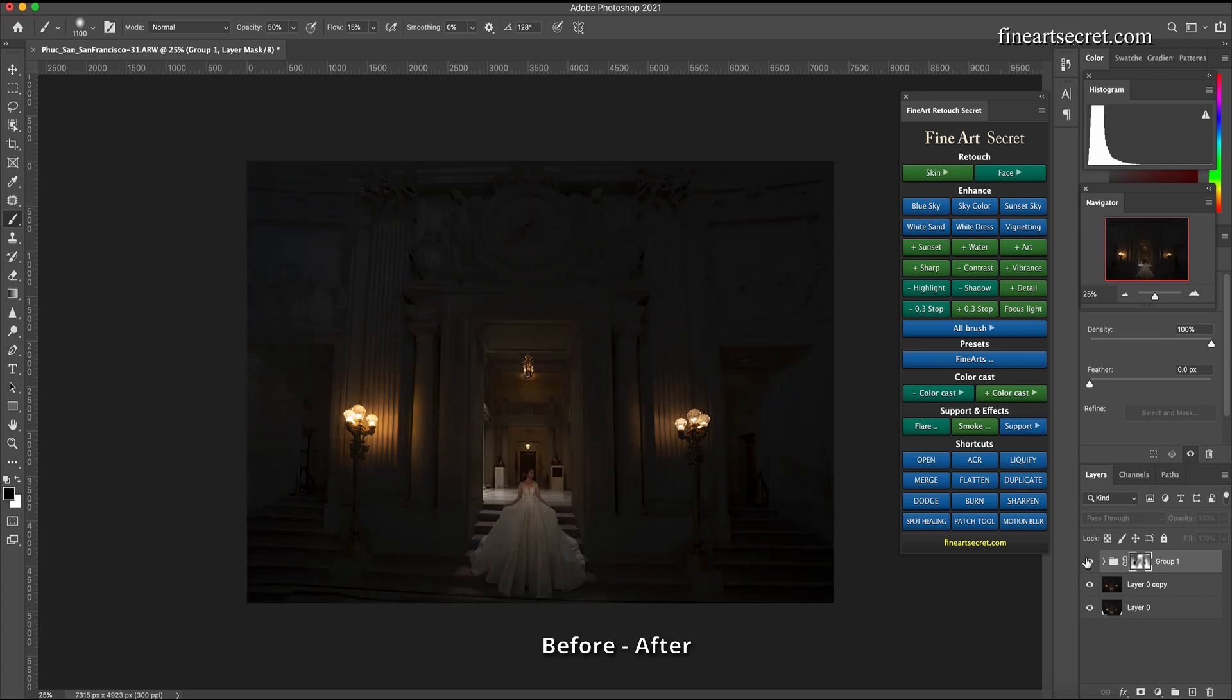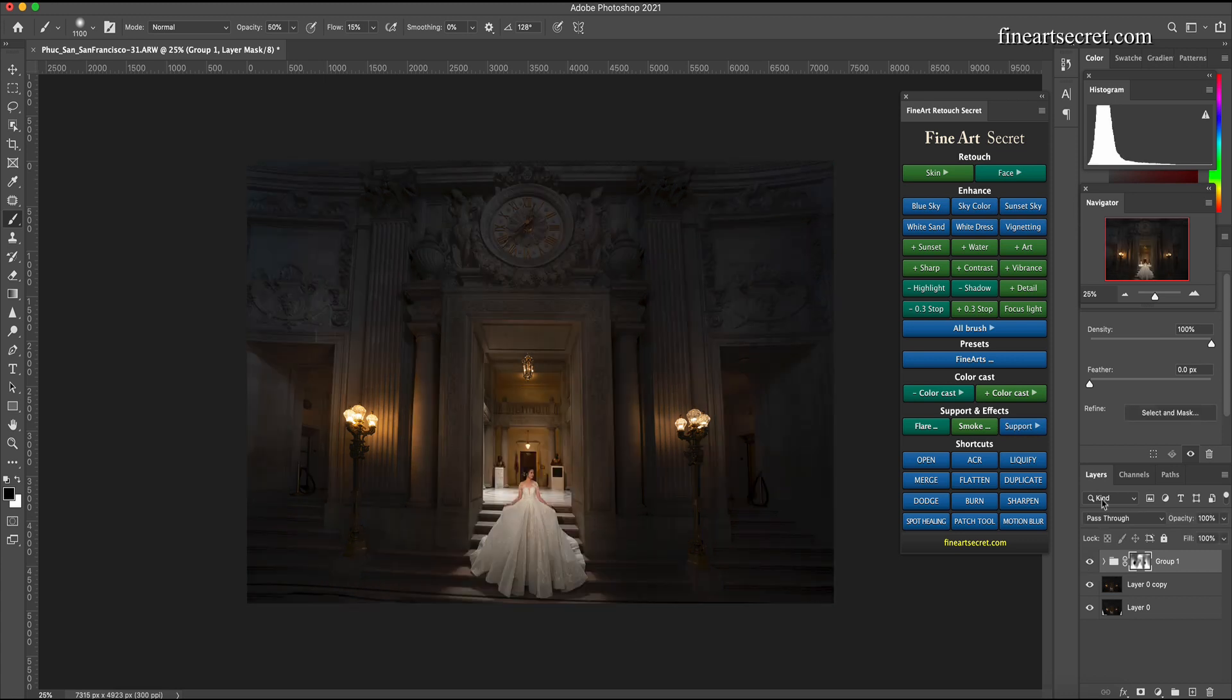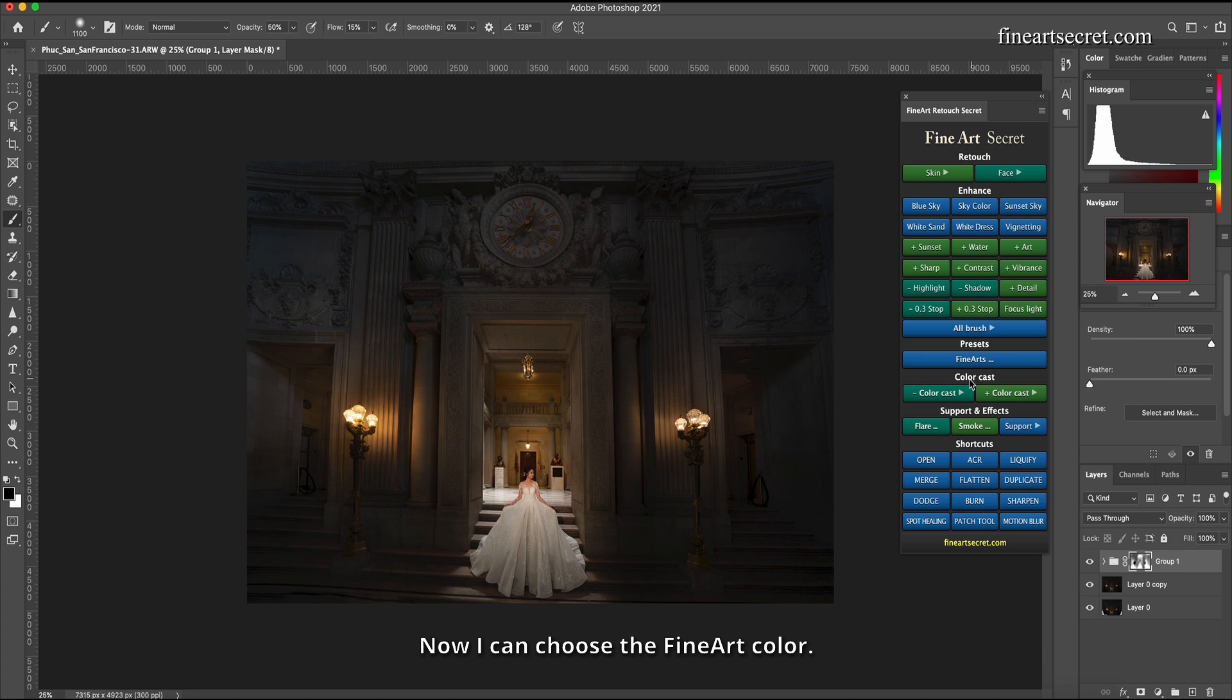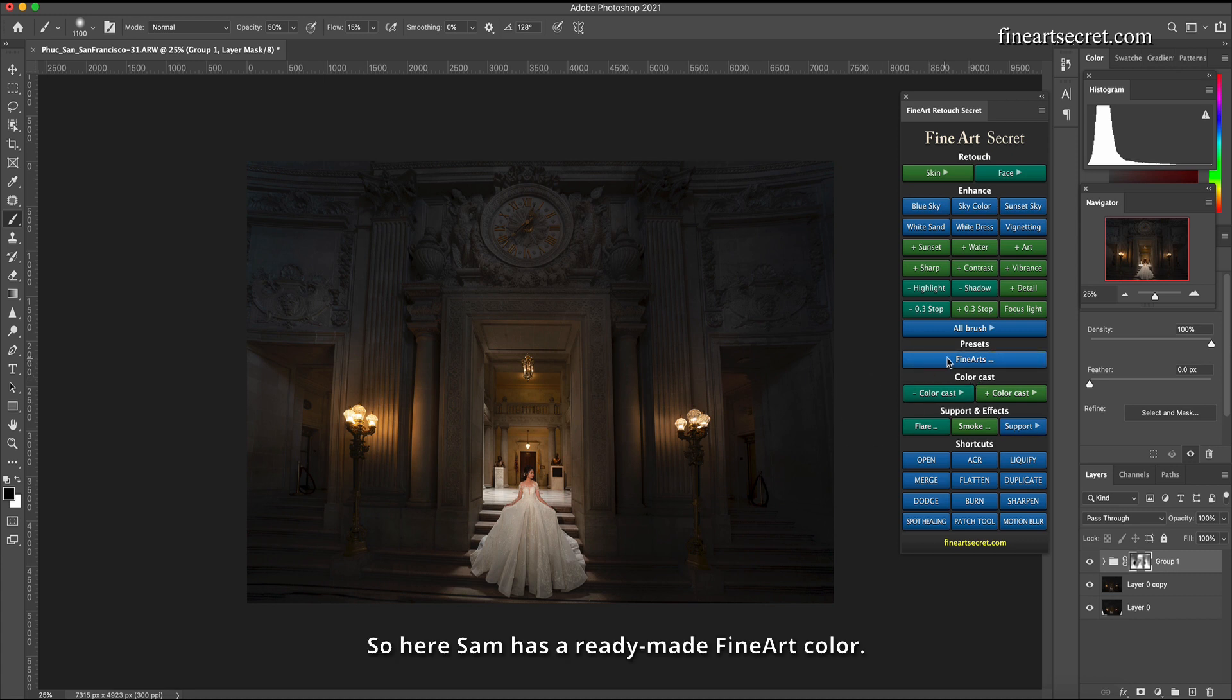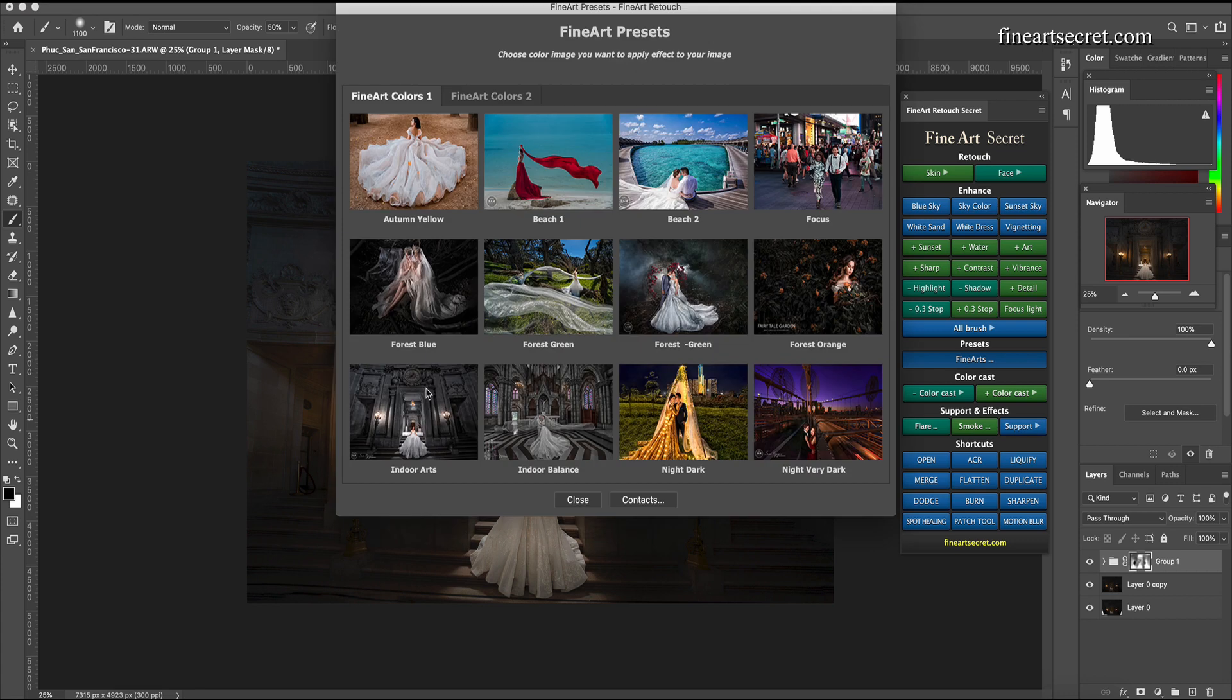The most important thing is that Sam wants to keep the details of the lights. Before after all ready, now I can choose the fine art color. So here Sam has a ready-made fine art color.